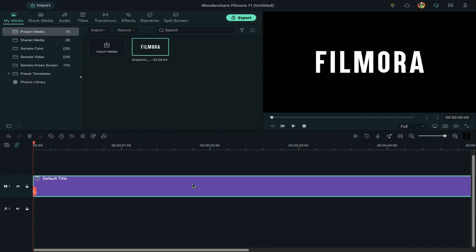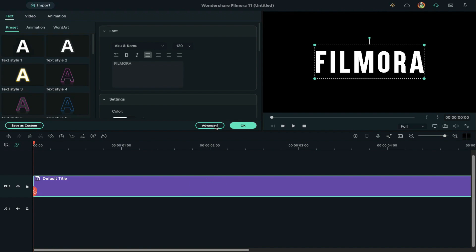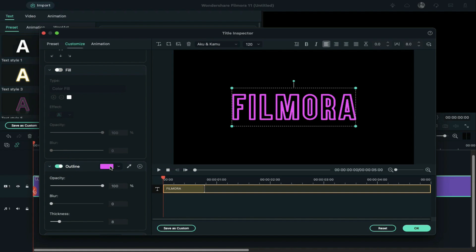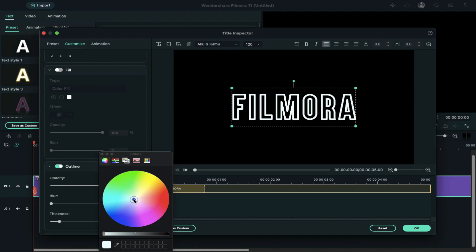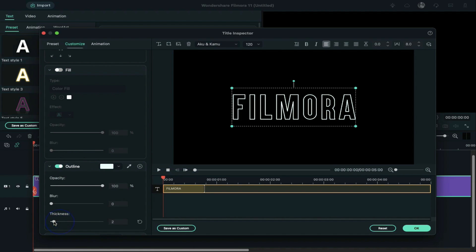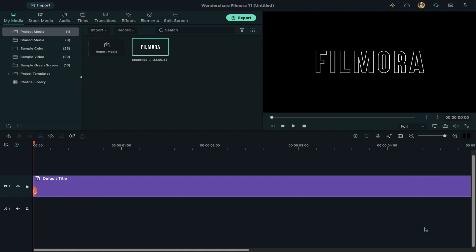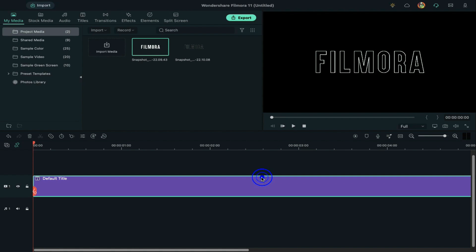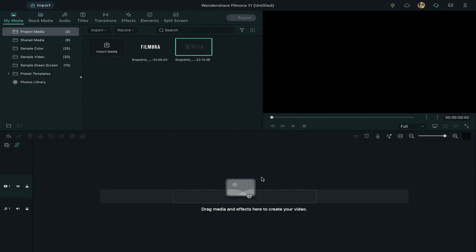Next, double-click to bring out the advanced panel, turn off text fill, and turn on outline option. Change the outline color to white and change thickness to 1. Save the changes and take a snapshot. Delete the default title from the timeline.